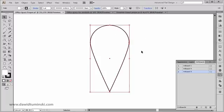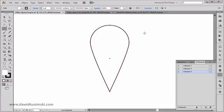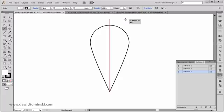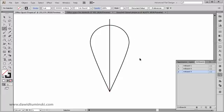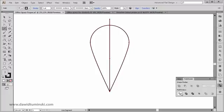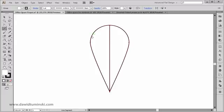Now that I have this shape created, I need to divide it into two halves, because in the original design the left and right side of the petal have different colors. I'm going to activate the Line Segment tool by pressing the backslash key, and I'm going to create a line — holding down the Shift key — that goes straight through my petal. Then I'll grab both objects, go to the Pathfinder tool, and press the Divide option to get two separate parts of the petal.